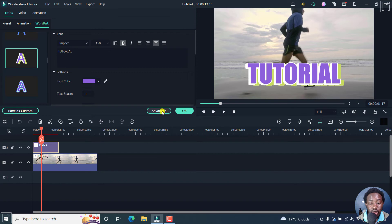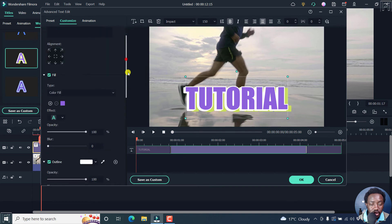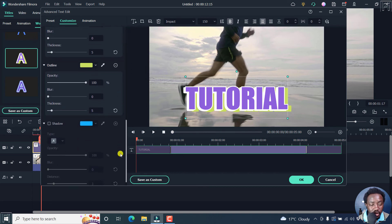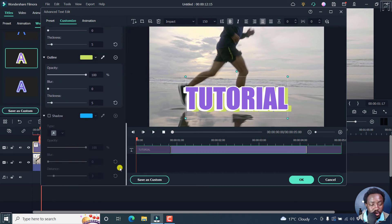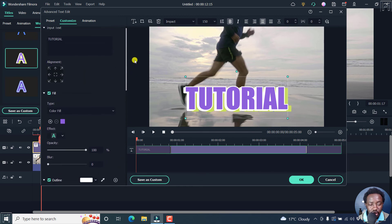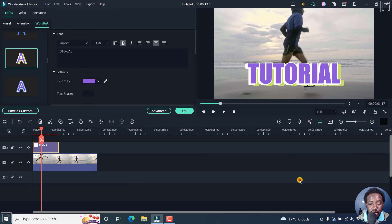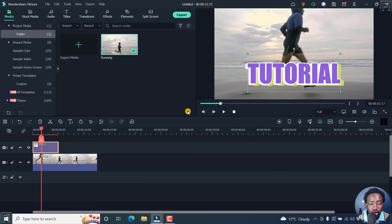You can always click on the advanced tab here to see the different options for making finer adjustments to the particular text you're creating. Everything looks good. And you can add whatever you want. So if you're satisfied, click OK.